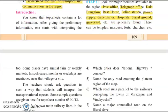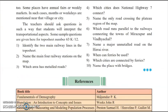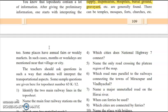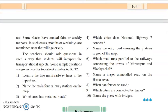Temples, mosques, forts, and churches can also come under this practical. Some places have annual fairs or weekly markets, and in such cases months or weekdays are mentioned near that village or city. Teachers should ask questions so students interpret the transportational aspects. On market days, transportation is very busy; on closed days, transportation is much less. These factors play an important role in transportation.